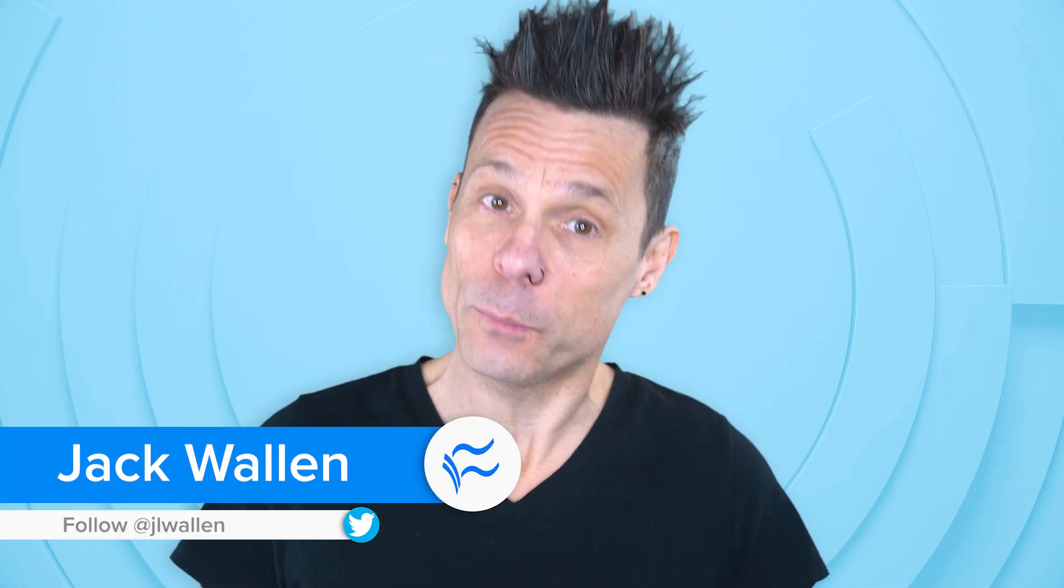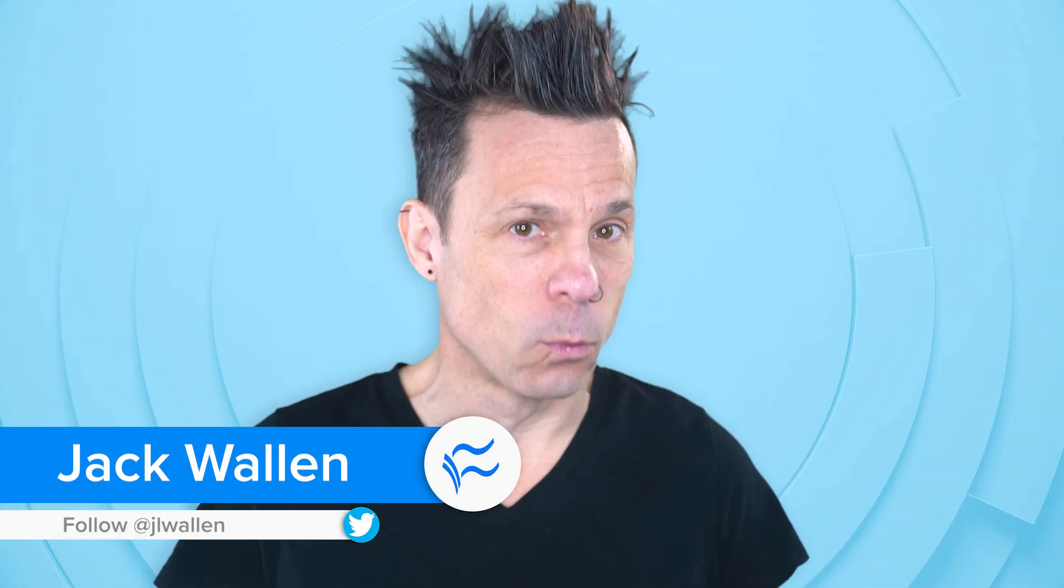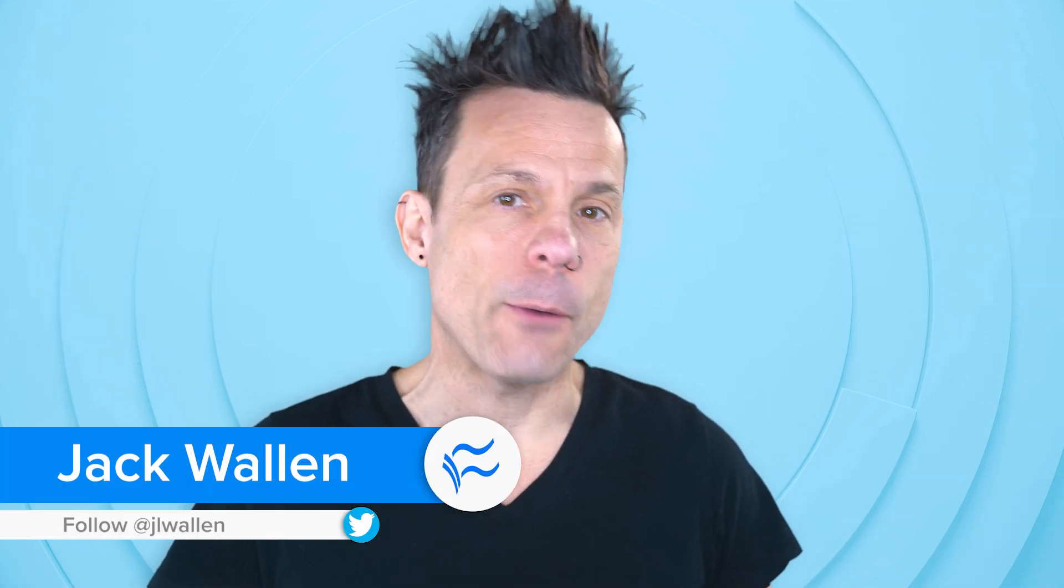Hello developers and admins, Jack Wallin here to help you make tech work. I want to show you how to create and use a Docker CIFS volume with the Portainer web-based GUI.